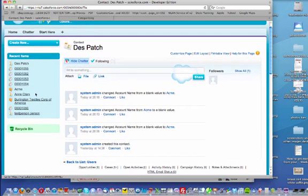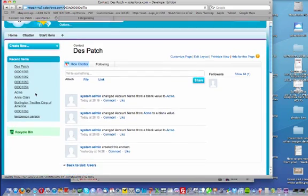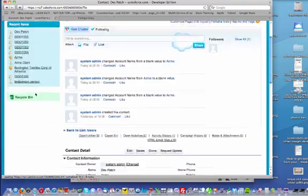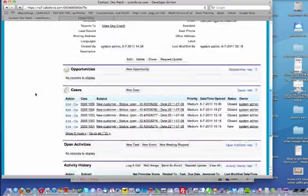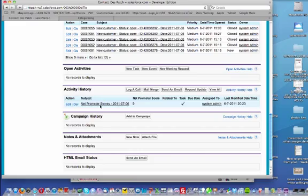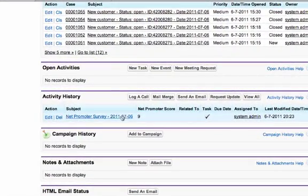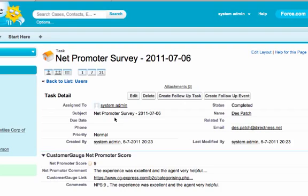Now, if we go to Despatch's record here in Salesforce, we're going to update it. And we scroll down. We can see that in the activity history we've got a Net Promoter Survey with today's date on and the score of nine. So let's have a look behind that.